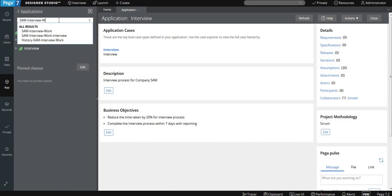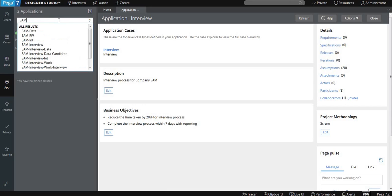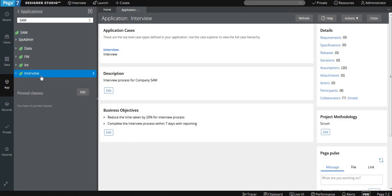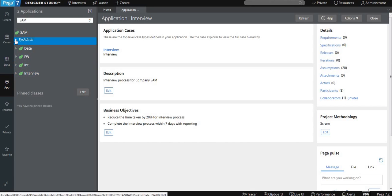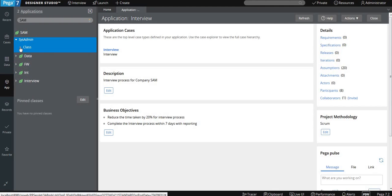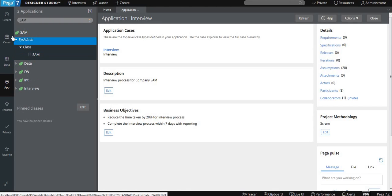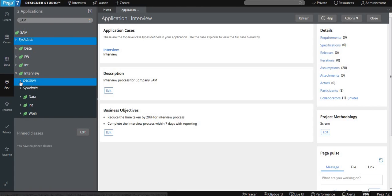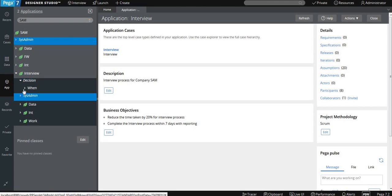To see all the structures of your application, you have to give your organization name, and then it will give you the complete structure of all the classes it has created and all the different rules it has created. So you can see the class name is created at the organization level, then the framework layer, data level — all the classes are created — and your work class. So here you can see multiple classes are created.